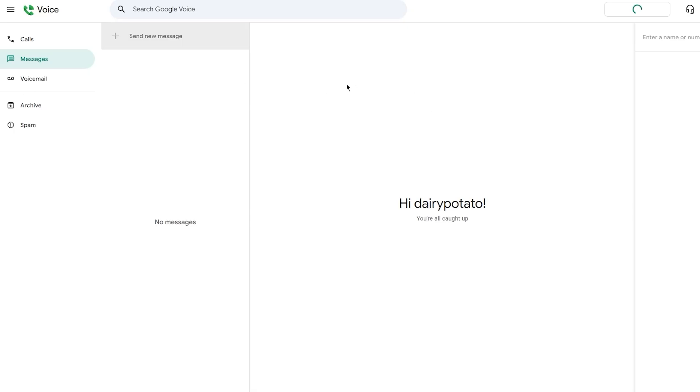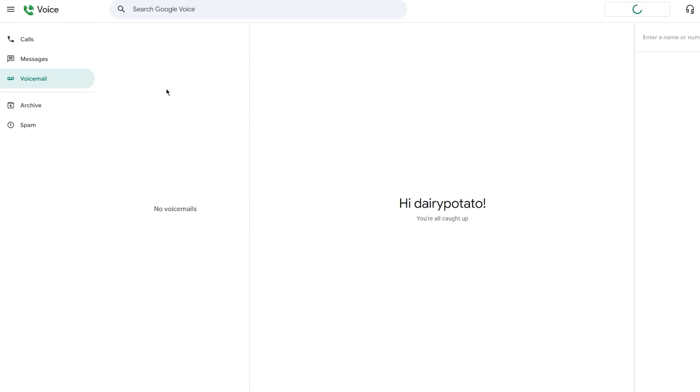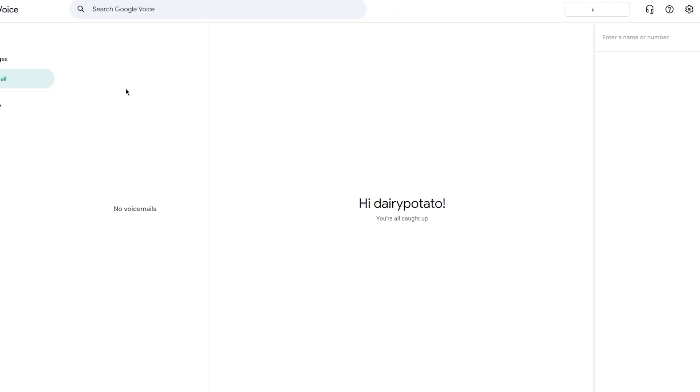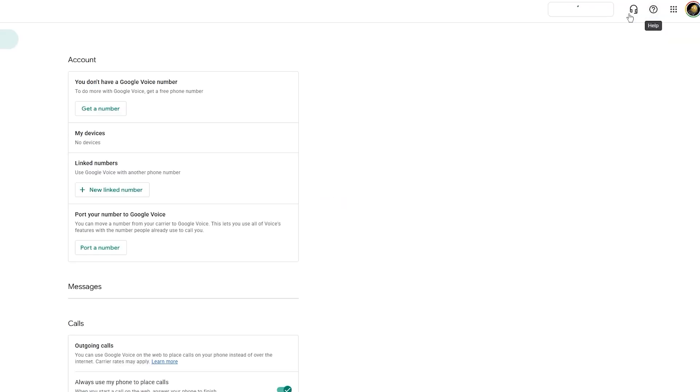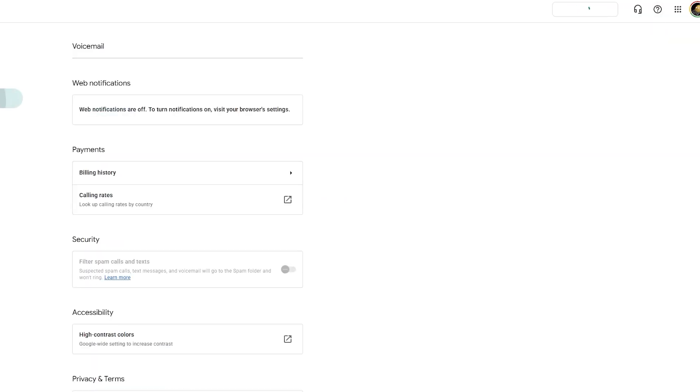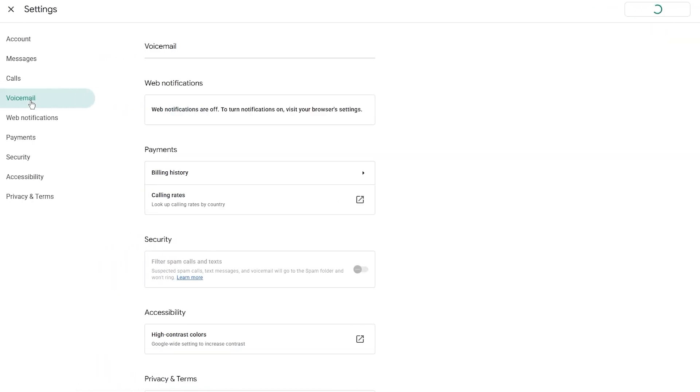One of the strongest features of Google Voice is going to be in its voicemail system. When someone calls your Google Voice number and you don't pick up, they will be redirected to voicemail. You can customize your voicemail greetings by going to settings.